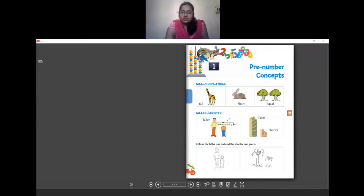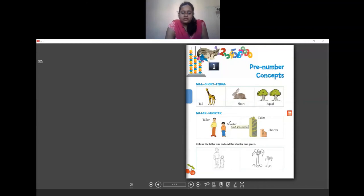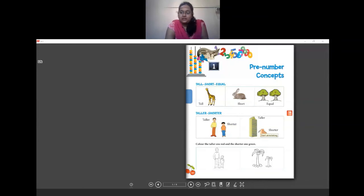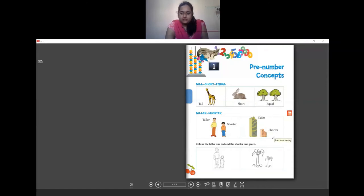Taller or shorter — this man is taller than this boy. He is taller and the boy is shorter. When measuring the length of things it is called longer and shorter, but for height we say taller and shorter. Coming to these buildings, the green building is taller and the orange building is shorter.